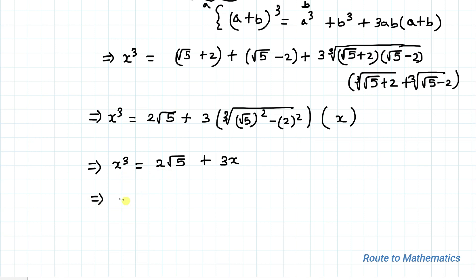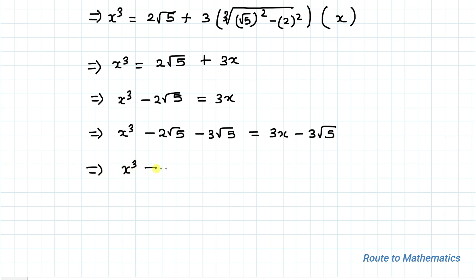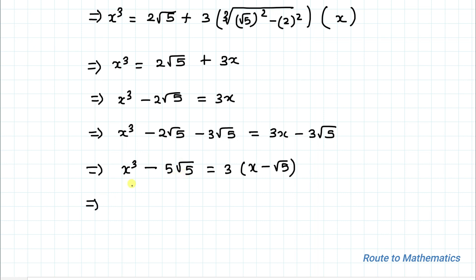In the next step, taking 2√5 to the left-hand side: x³ - 2√5 = 3x. Now let's add -3√5 to both sides: x³ - 5√5 = 3(x - √5). This is done in order to apply the identity a³ - b³, so we can write x³ - (√5)³ = 3(x - √5).